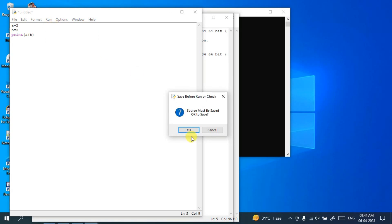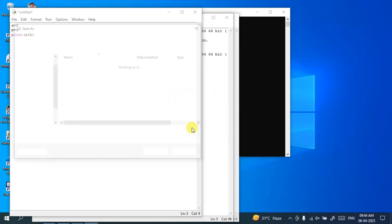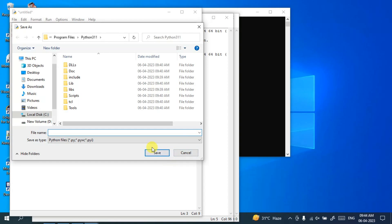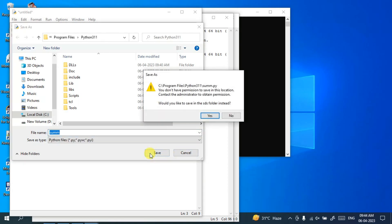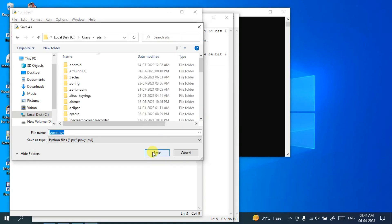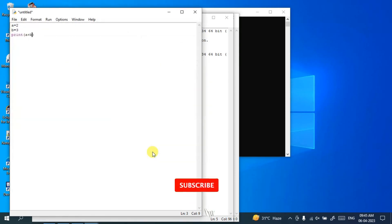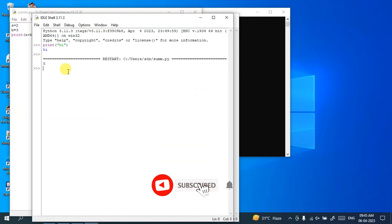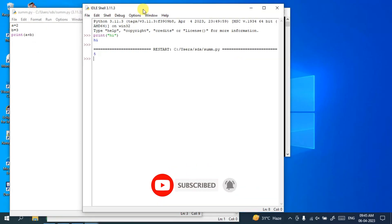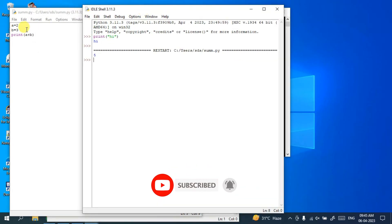It will ask you whether you'd like to save this program or not. Click on OK, give the file name as 'sum', click on save. And there you go. After it successfully gets compiled, it is going to show you the output. 2 plus 3 equals 5 will be shown here.